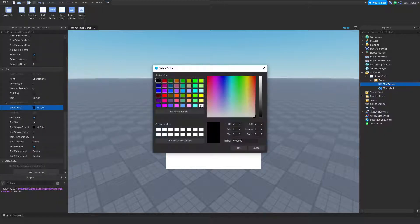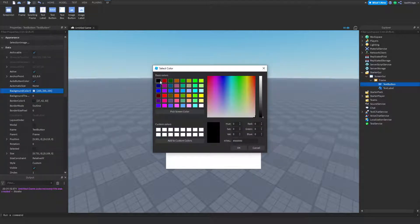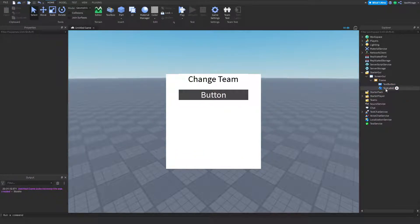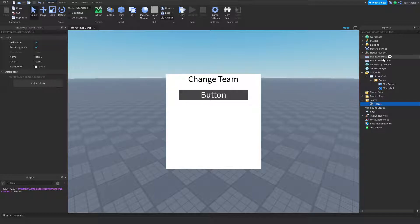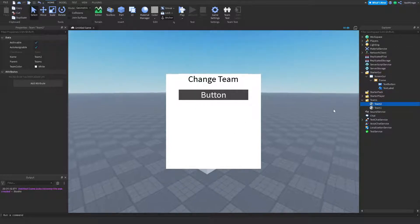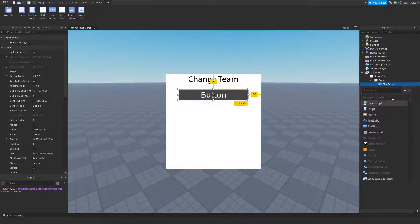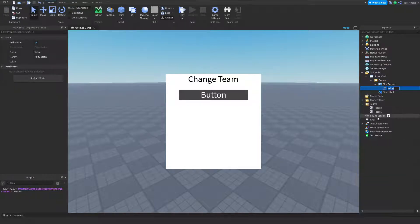I'm going to make this stand out a little bit more, so I'm going to change the text color to white and change the background to gray so it stands out. I'll have two teams — team one and team two — because you're plugging in multiple teams if you have a change team GUI. Next, what I'm going to do is create an object value within this text button, and I'm going to name it 'team.'